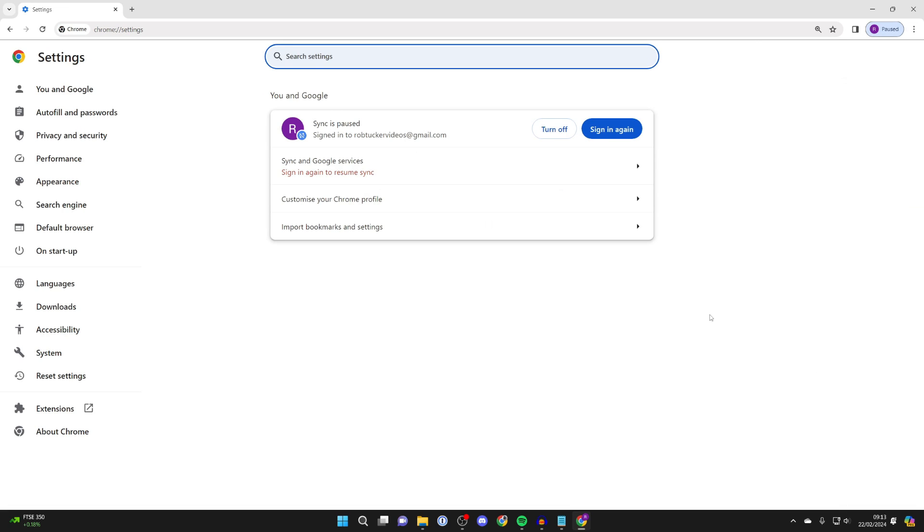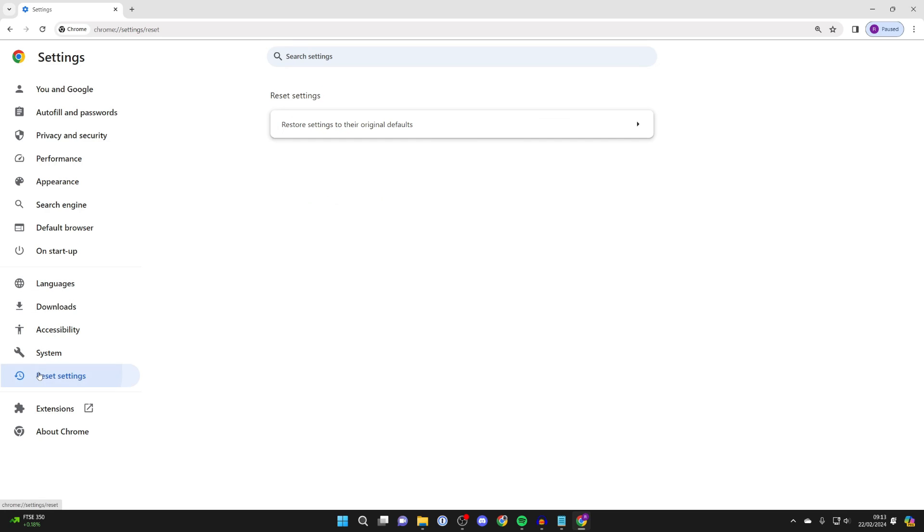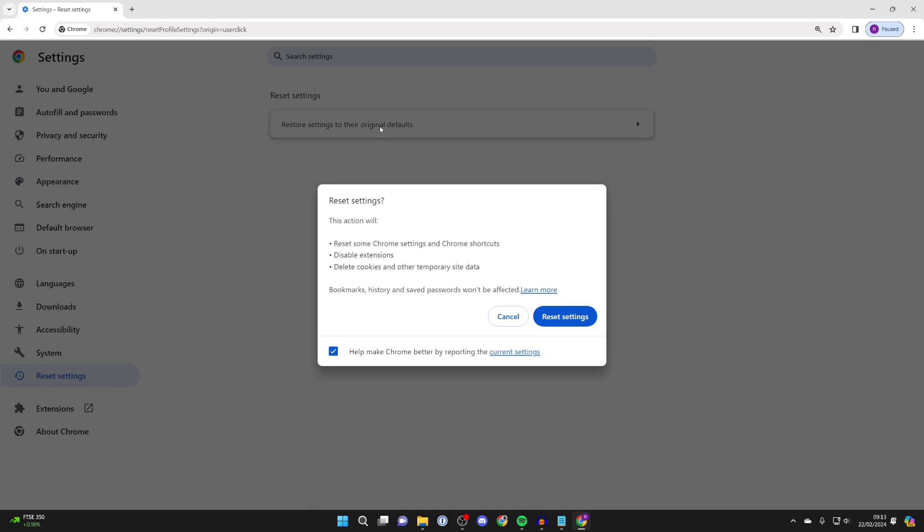Then in settings head over to the left and you want to go down to reset settings in the side menu. Click there and you want to click on the option which is restore settings to their original defaults.